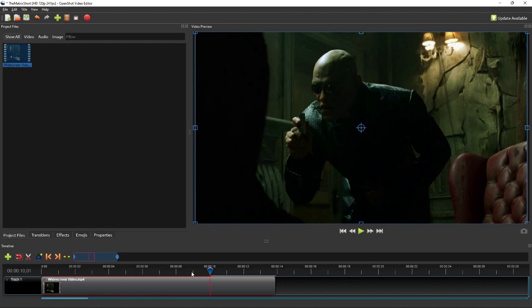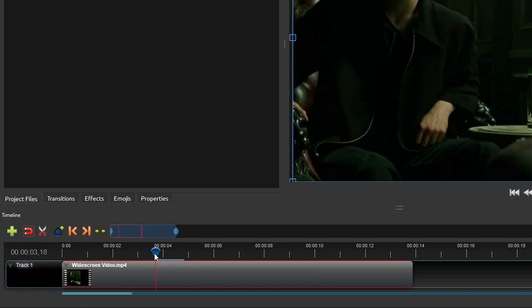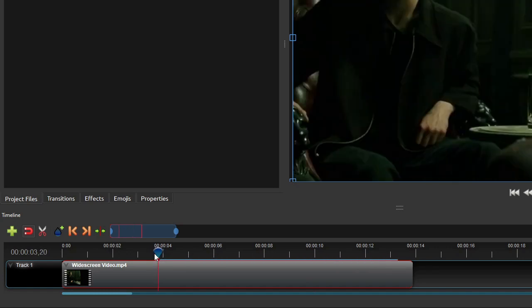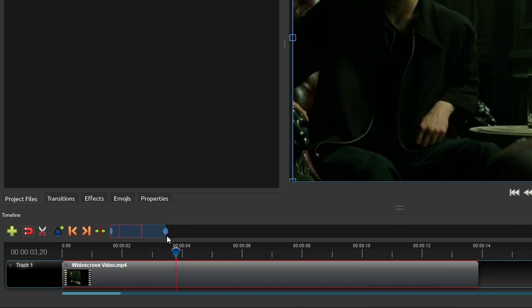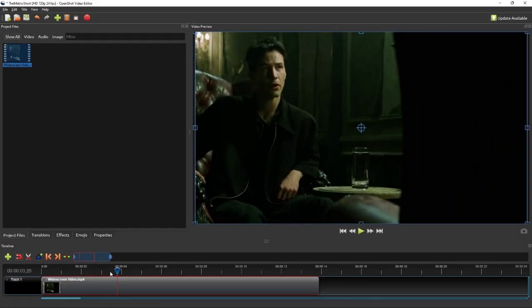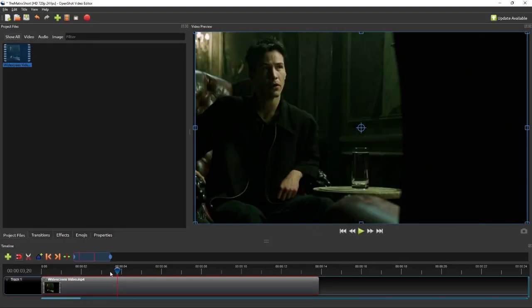To split the clip into shorter ones, first position the playhead at the frame that should become the last frame of the left clip after splitting. To make it easier to position the playhead on the timeline, make sure the timeline is zoomed in until each second mark appears on the timeline ruler. Then use the left and right arrow keys on the keyboard to move the playhead one frame at a time for more accurate positioning.